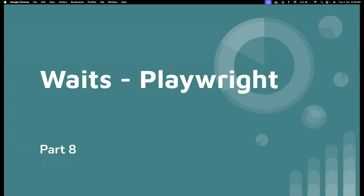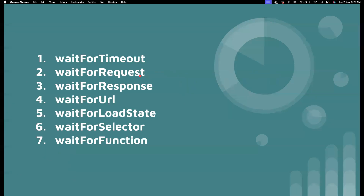Hi everyone, welcome back to my channel Testing Minibytes. I'm your friend Amudan Shaktivel and in this video I'm going to cover Playwright waiting strategies. Even though Playwright handles all the waits by itself, there are a few other waits that could be useful in certain cases — not in all cases, but we'll cover them so you know how to use them when the need arises. There are a bunch of waits available: waitForTimeout, waitForRequest, waitForResponse, waitForURL, waitForLoadState, and waitForSelector and waitForFunction, which actually came from Puppeteer.